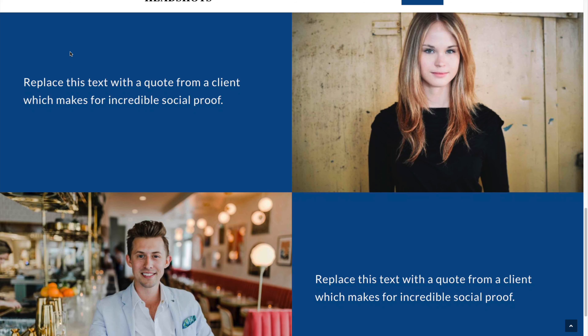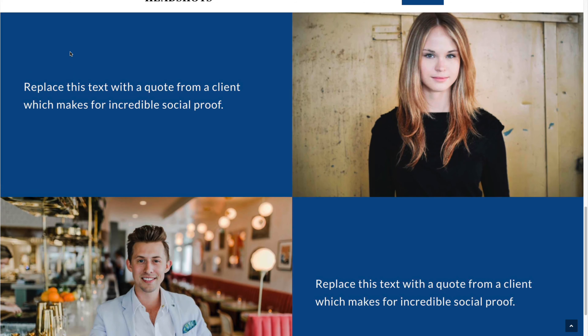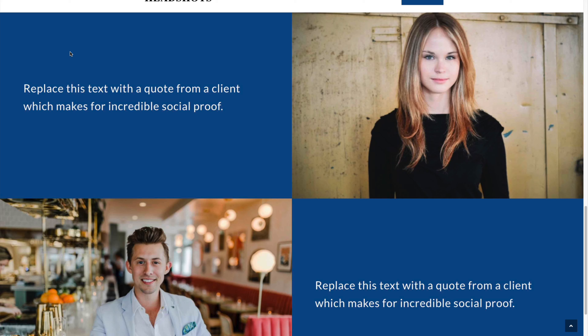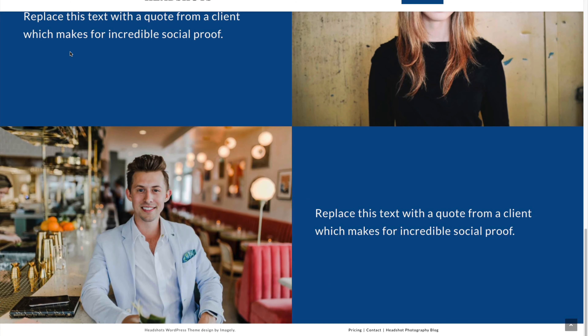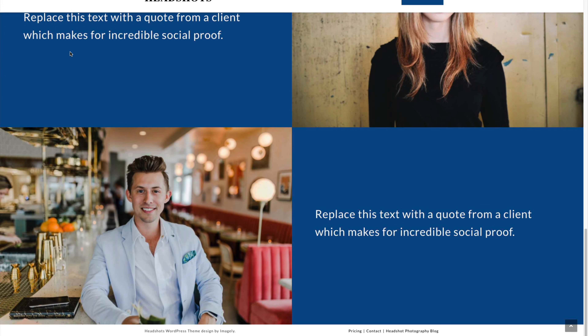You want testimonials from clients. If you don't have any yet, do some headshots for free in exchange for good testimonials to get started if this is a new business. If you're pre-existing, just ask existing clients for testimonials. At the bottom, you'll have a footer menu — good for mobile more than anything else. It might have the blog, testimonials, other things, and social icons for people to find you on social media.